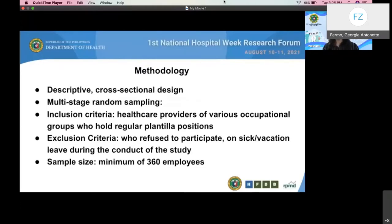The study utilized a descriptive cross-sectional design. Multi-stage random sampling was used in the selection of respondents. Healthcare providers were stratified according to four major divisions of services: medical, nursing, hospital operations, and patient support and finance service. Respondents were randomly selected from each division. A minimum of 360 respondents was required. The sample size was computed using estimation of a single proportion with prevalence of burnout of 36.7% based on a study done by Bixen et al. in 2016, with a confidence interval of 95% and 5% margin of error.